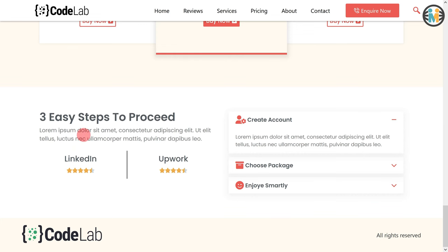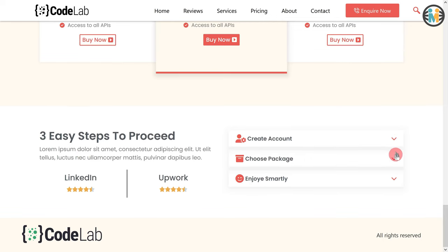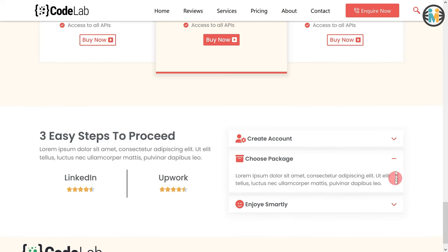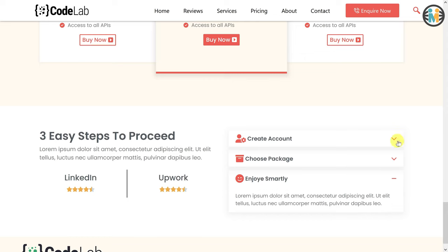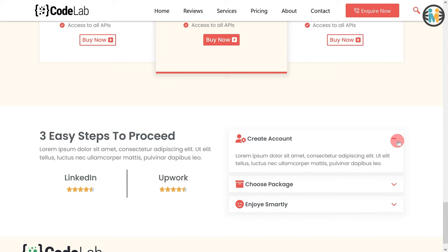Now here you can see that we have successfully created our Elementor accordion section. Guys, I just want to let you know that it took me almost 10 hours to make this video for you, so please like and subscribe — it will only take you 2 seconds. And if you are facing any problems, please let me know in the comment down below. Thank you so much for watching, I will see you next time.